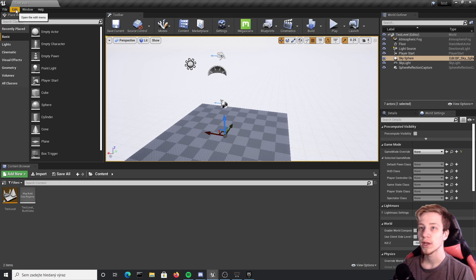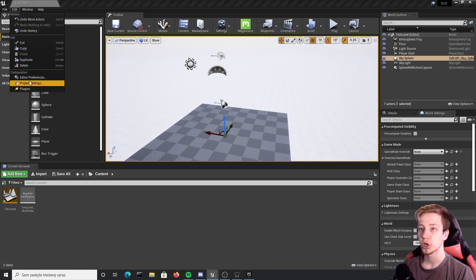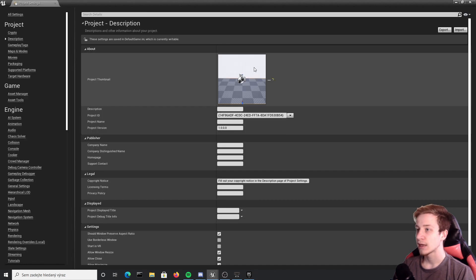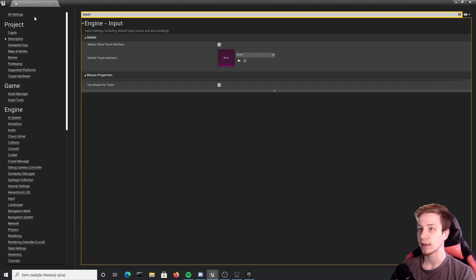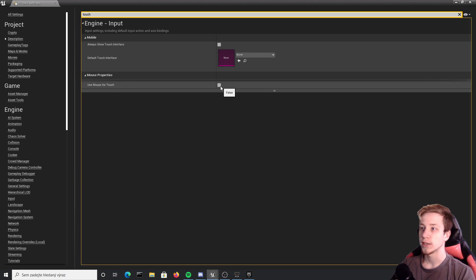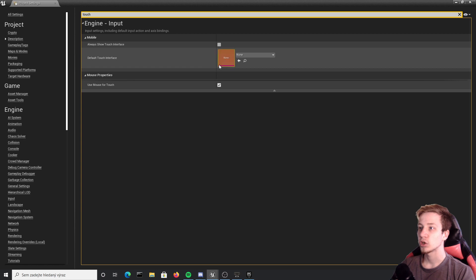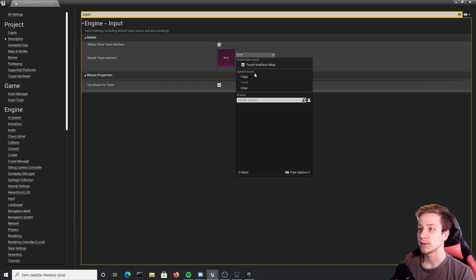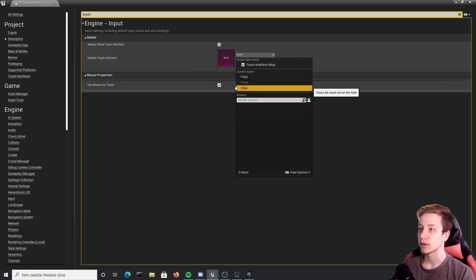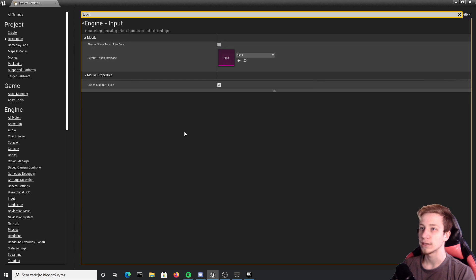So first of all, you will have to go to project settings and check touch settings. Make sure that you enable use mouse for touch because you will need it to test everything. You will probably have touch control by default setup so I would recommend you to click on clear because you don't want to have it in there.